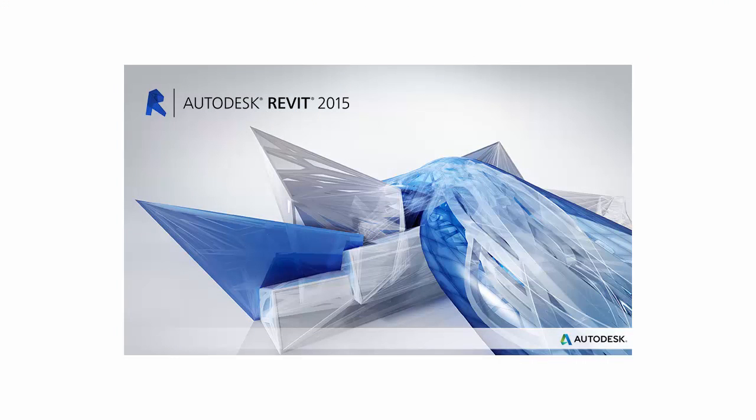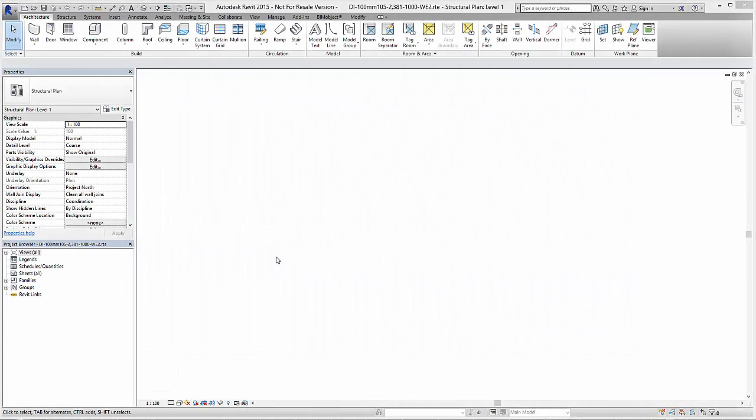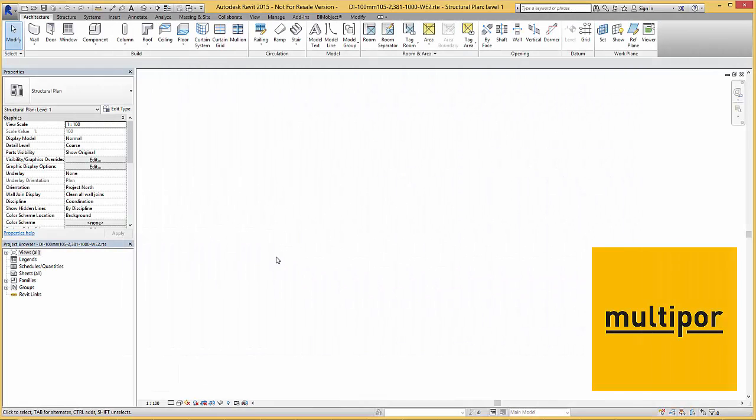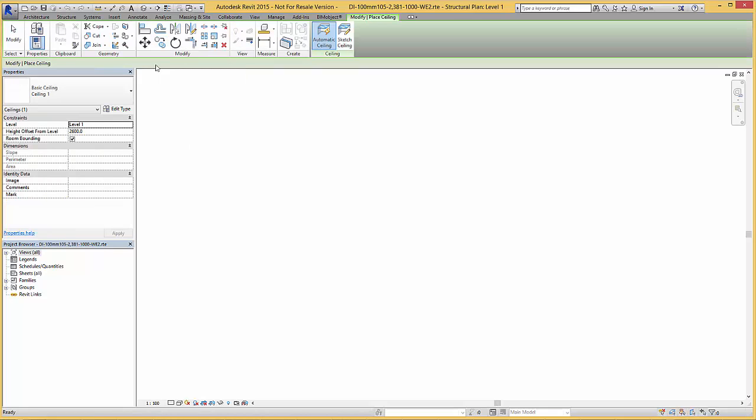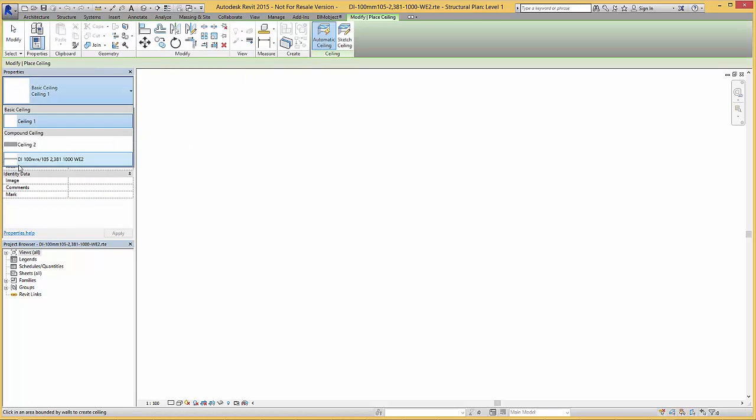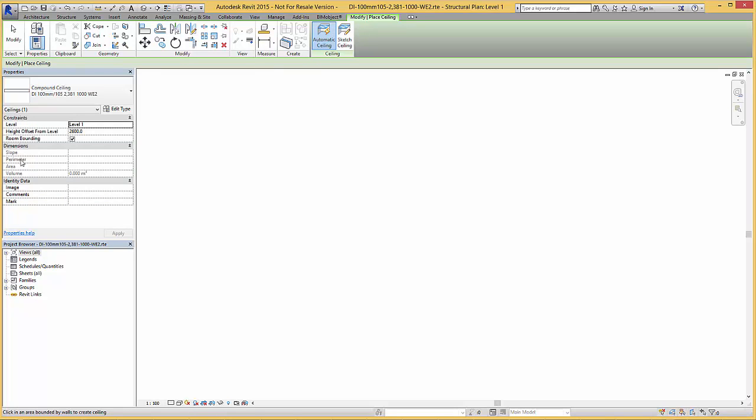Here in the Revit template file you need to select the ceiling command. Before you sketch the ceiling go to the properties and choose the MultiPore ceiling solution. Now you can sketch the ceiling by creating a ceiling boundary.